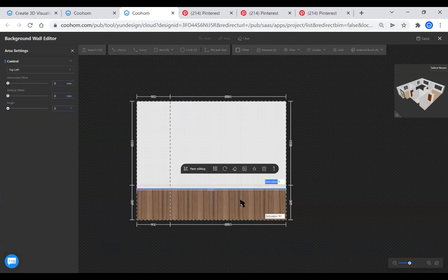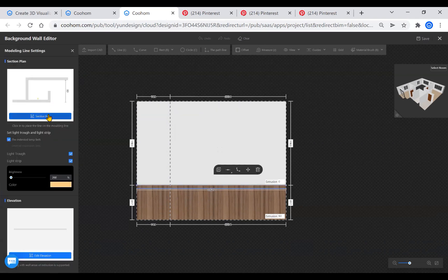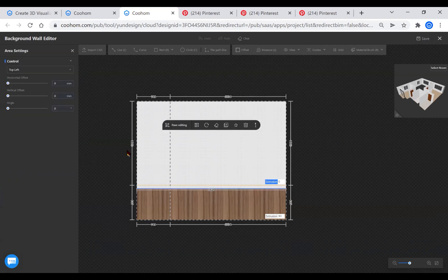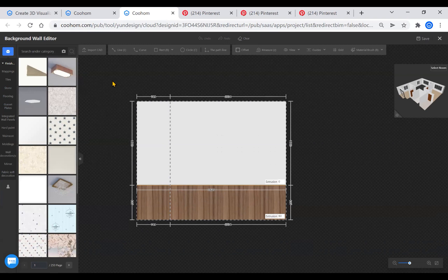And then click the division line. You could see the section of the light strip, and you can also modify the parameters such as the size, position, and color.